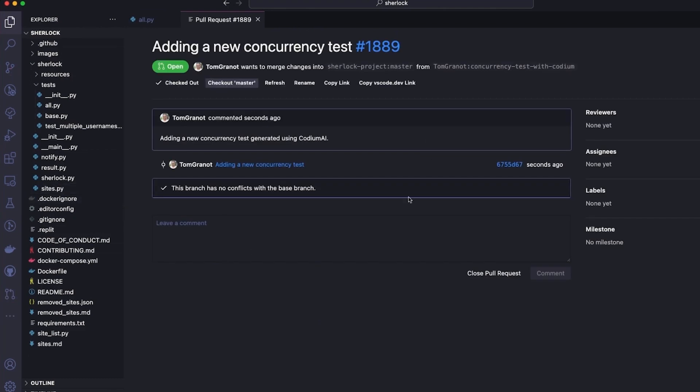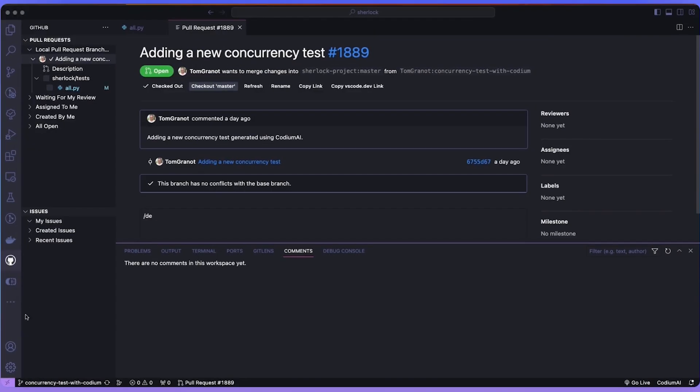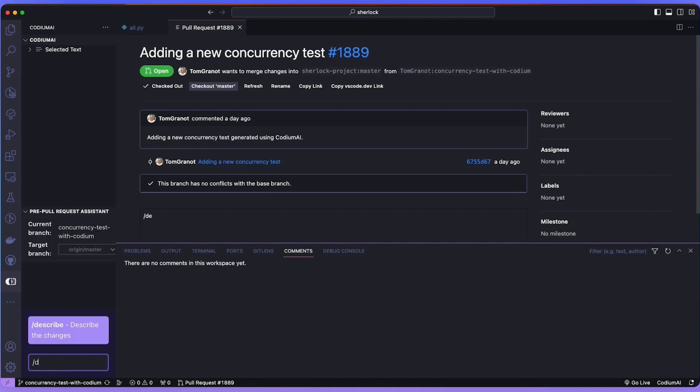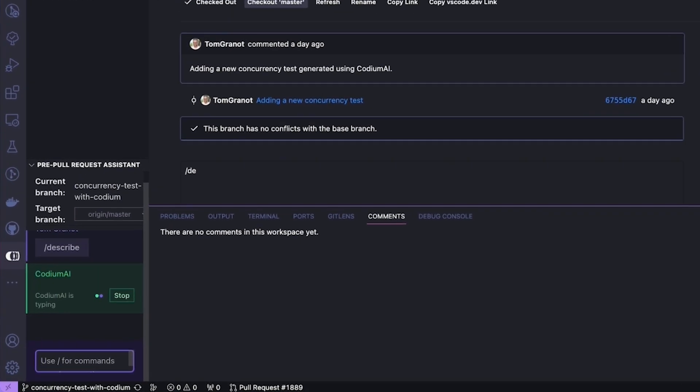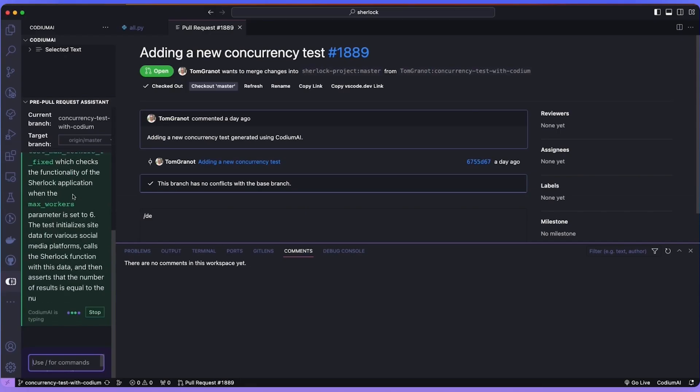We have now completed the full cycle of creating a pull request using a test generated by Codium AI. One final comment. Please note that Codium AI has a PR pull request assistant, which you can use to describe the changes which will help you create better pull requests. This pull request tool captures the changes you made and suggests what you should put into the PR fields on GitHub.